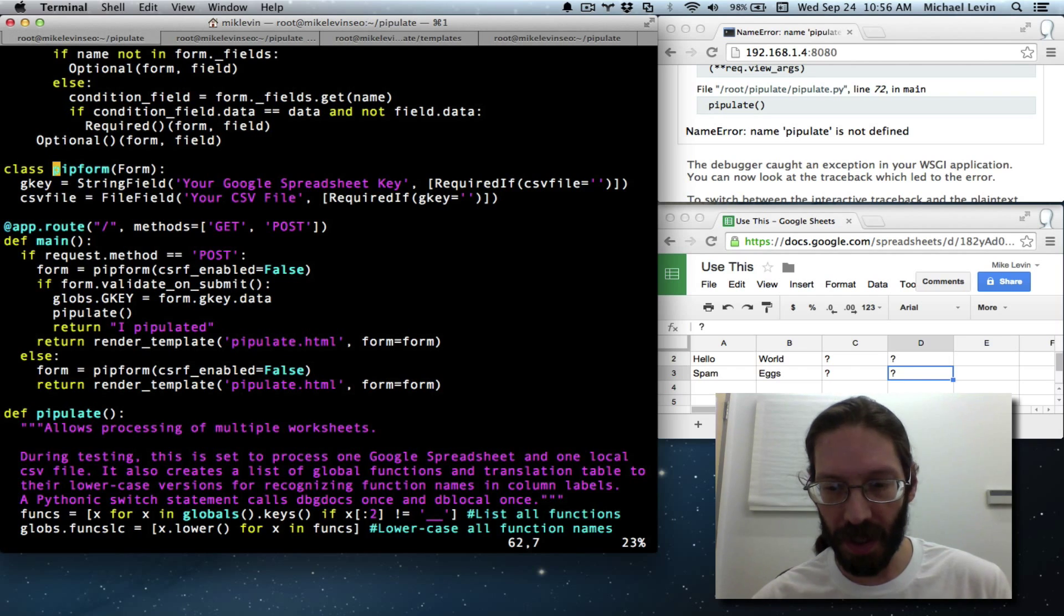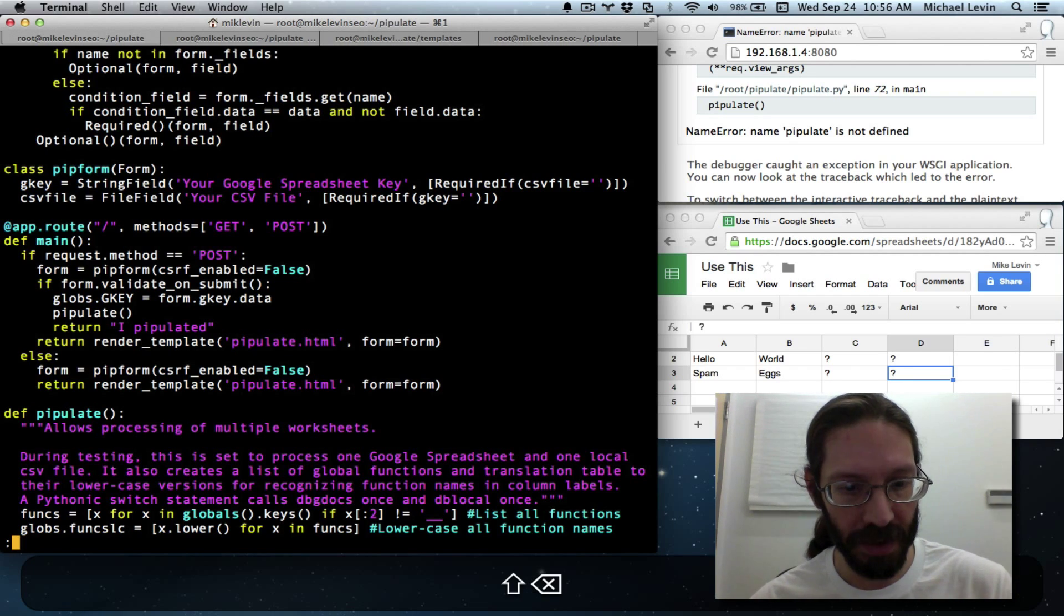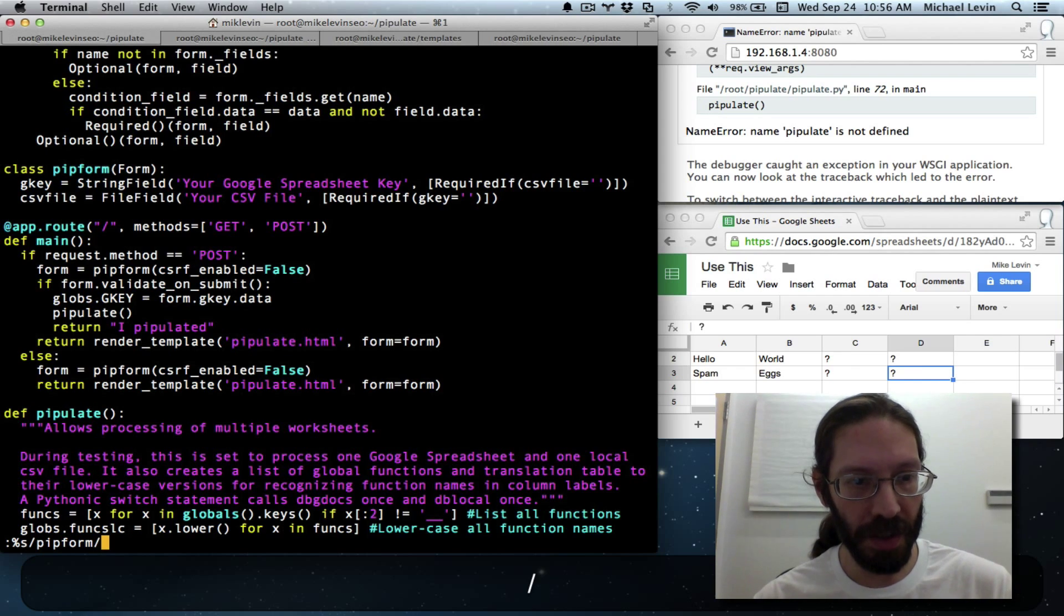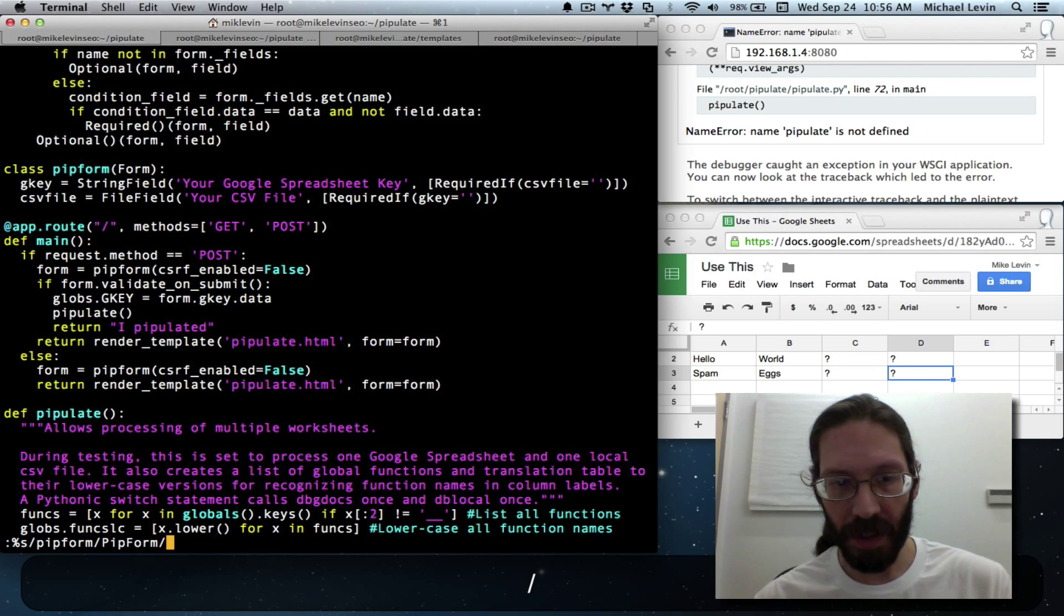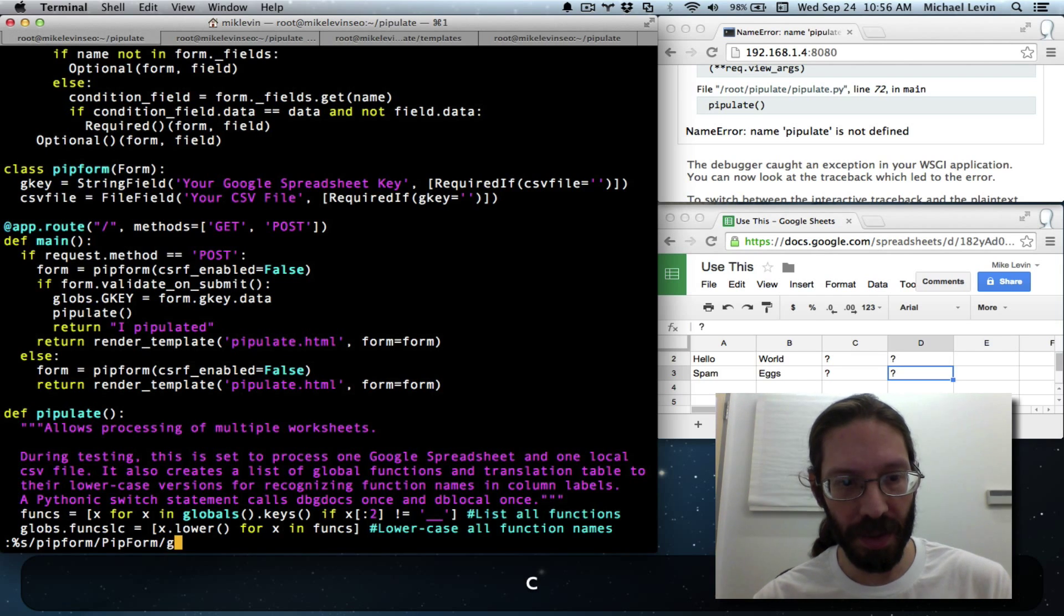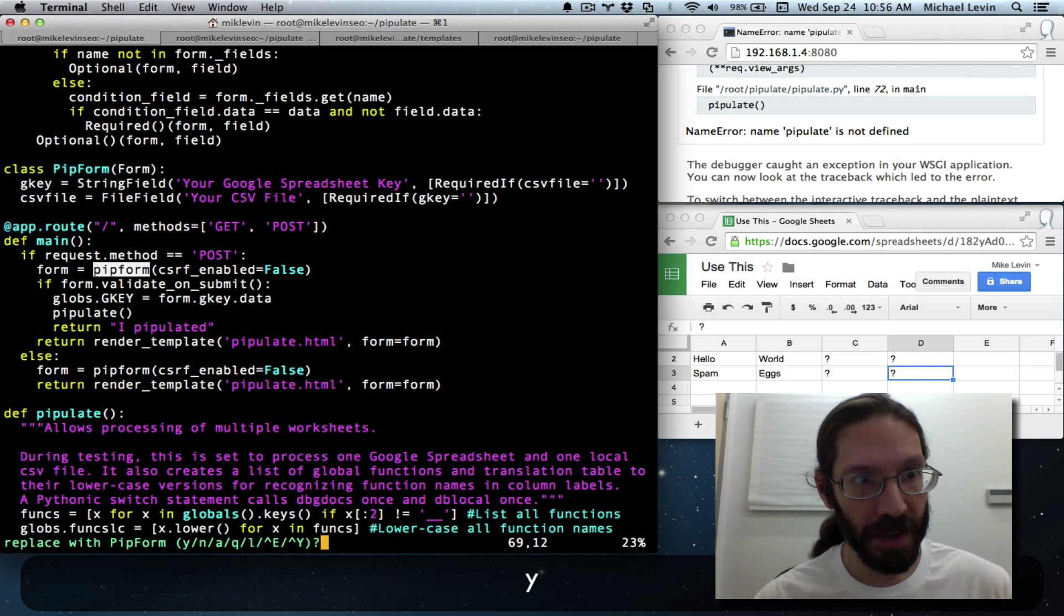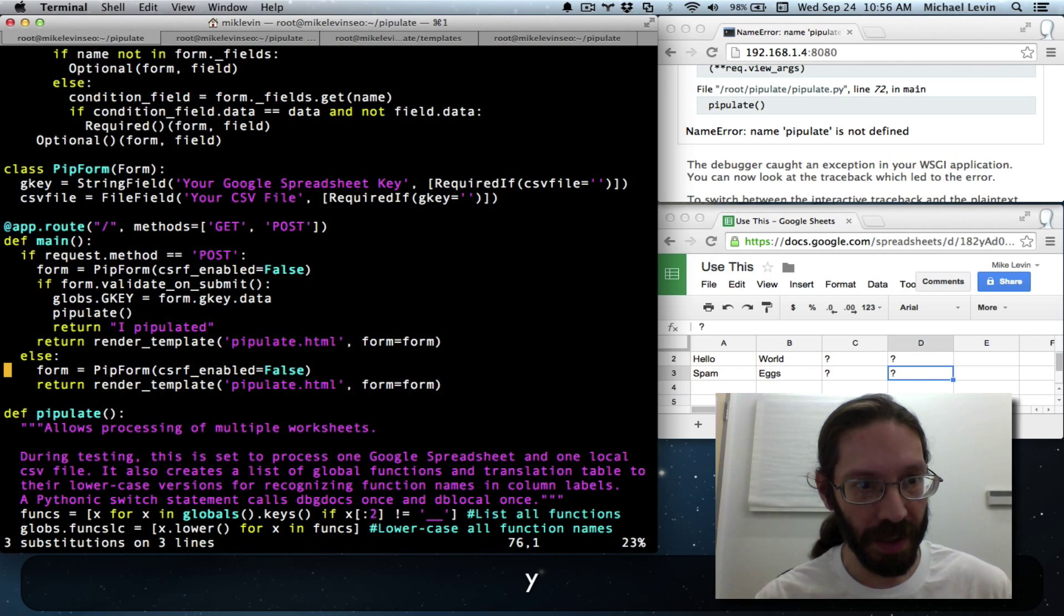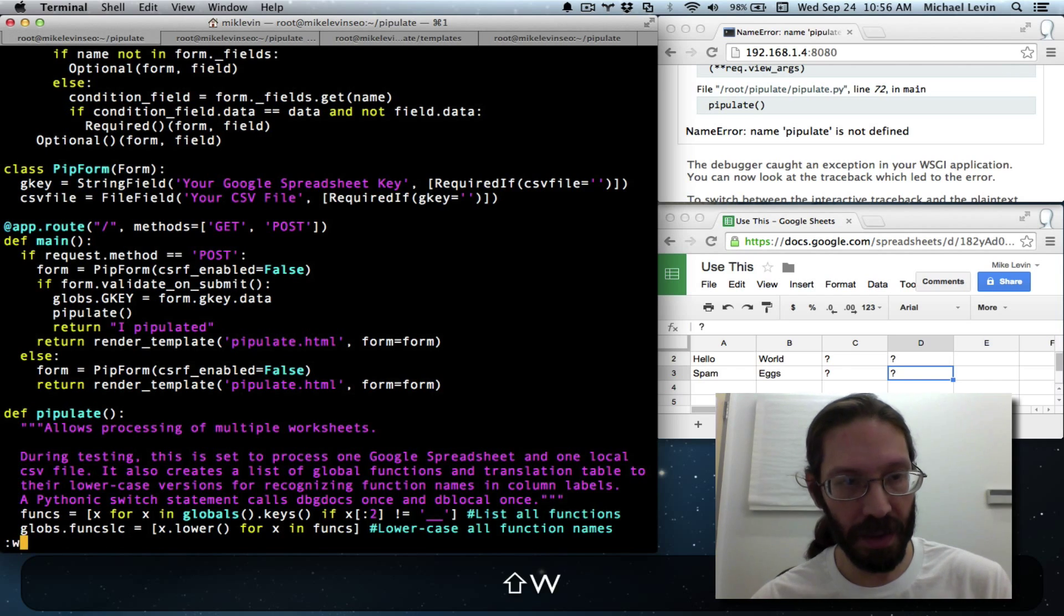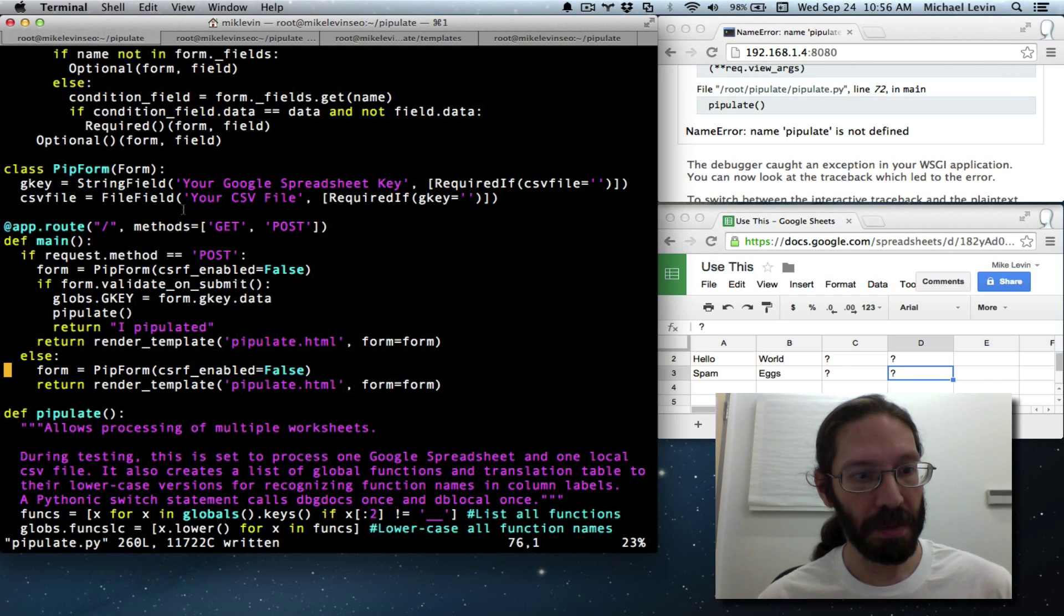Well, let me make that change here. I don't like class pipform in all lowercase. It should be colon s, colon percent s, PipForm slash P-I-P-F-O-R-M to stay closer to the PEP conventions. Yes, yes, yes, yes. Three instances.